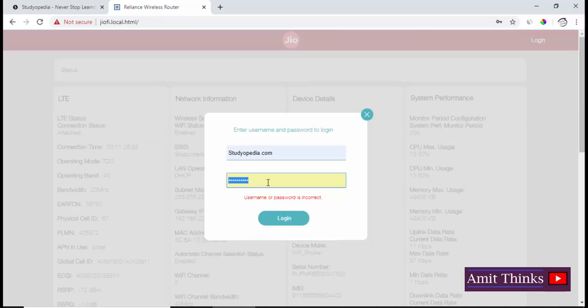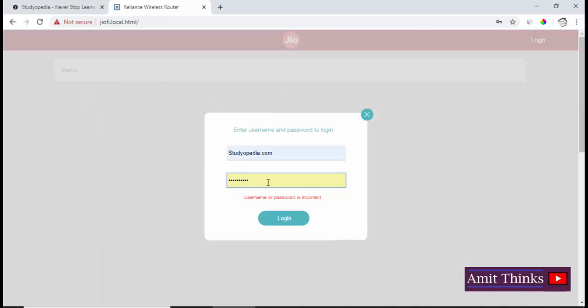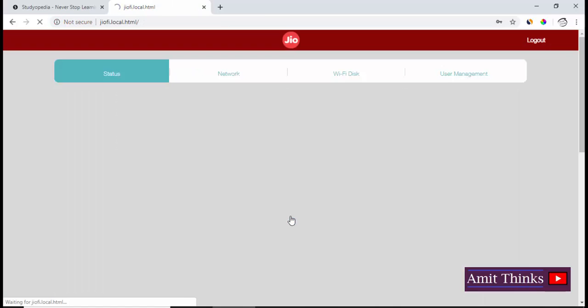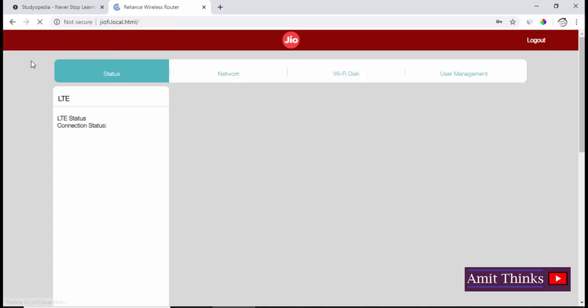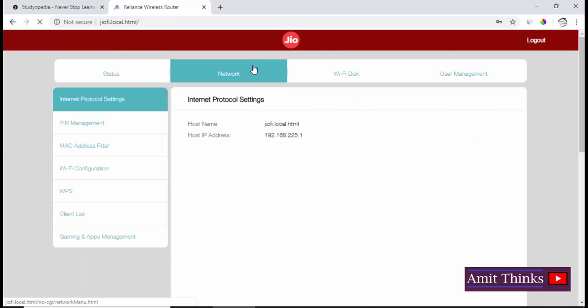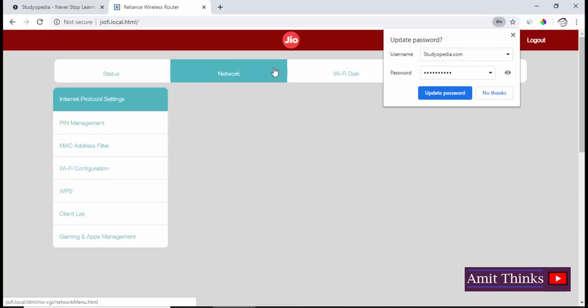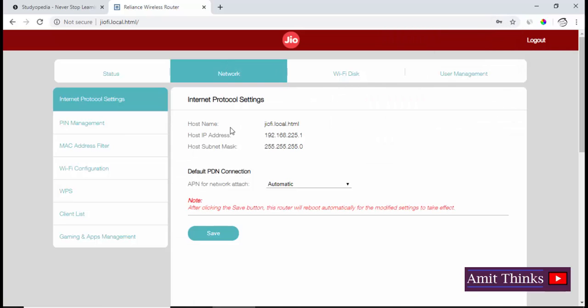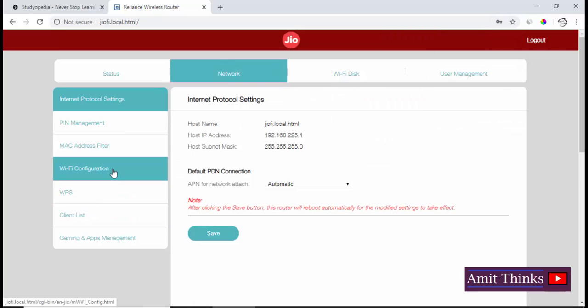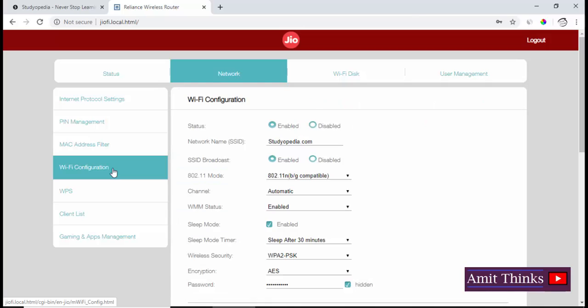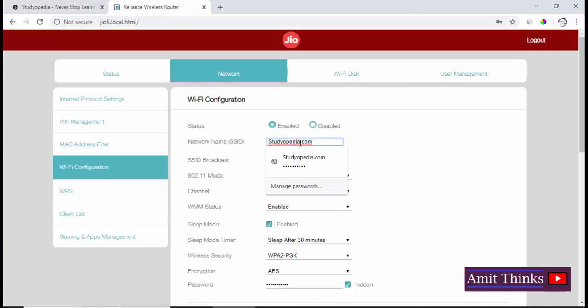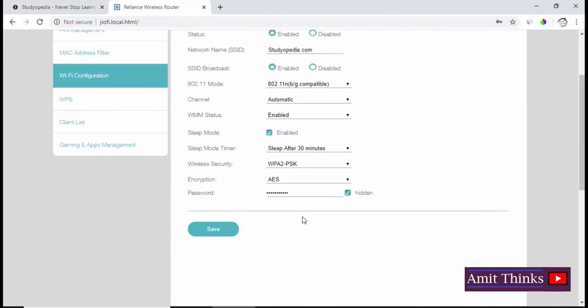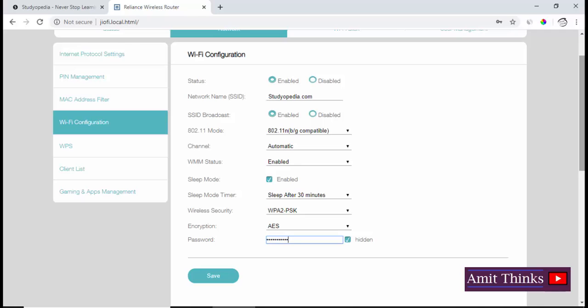I changed it, so the same is visible. Now login. On login you can see our entire info is visible. Go to Network, and then go to Wi-Fi Configuration. Here you can see the network name is visible, which is studiopita.com, and the password is visible for our device.